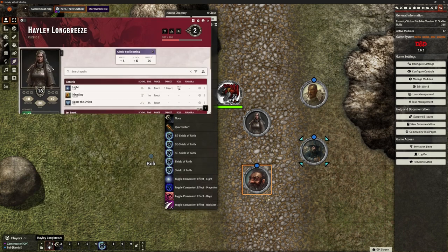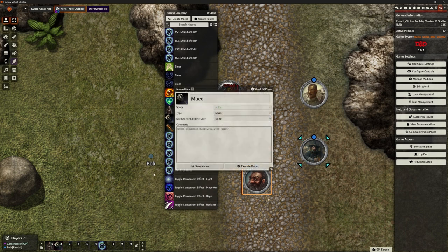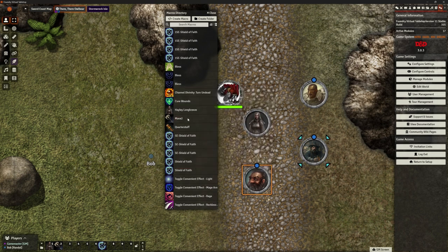I can come in here and delete the ones I don't need — for example, I don't need a second Hayley Longbreeze character macro. I can delete that and drag the one I want onto the hotbar. Some of these are convenient effects that come with it. I've renamed some of mine. I can edit any macro, rename it, and save it. Where I've been copying to the compendium and back again, that's where duplicates were created — so I can do a real clean-up here.